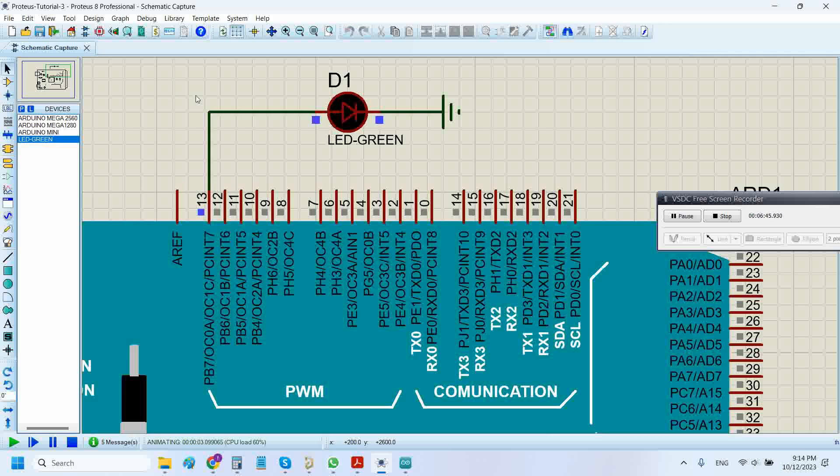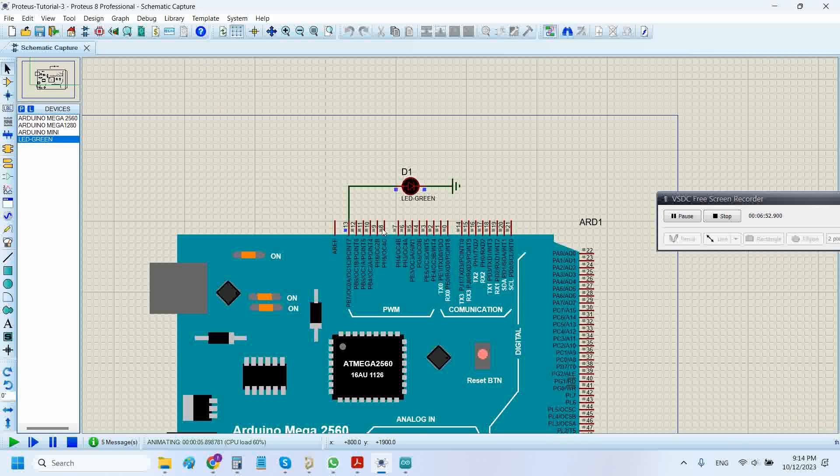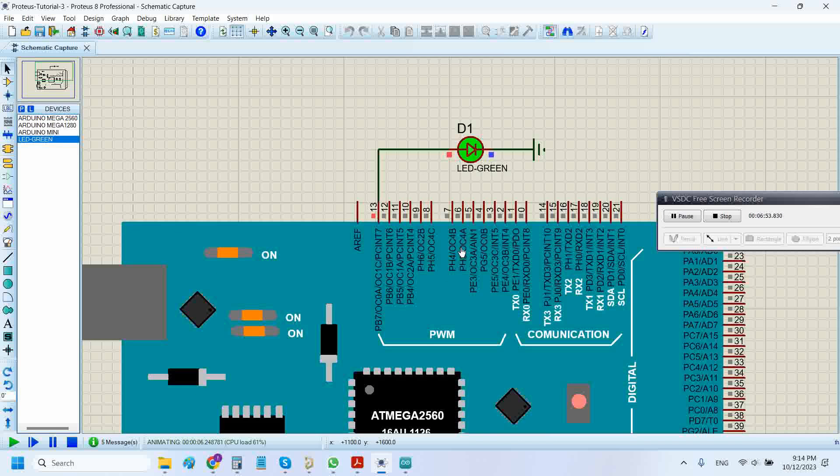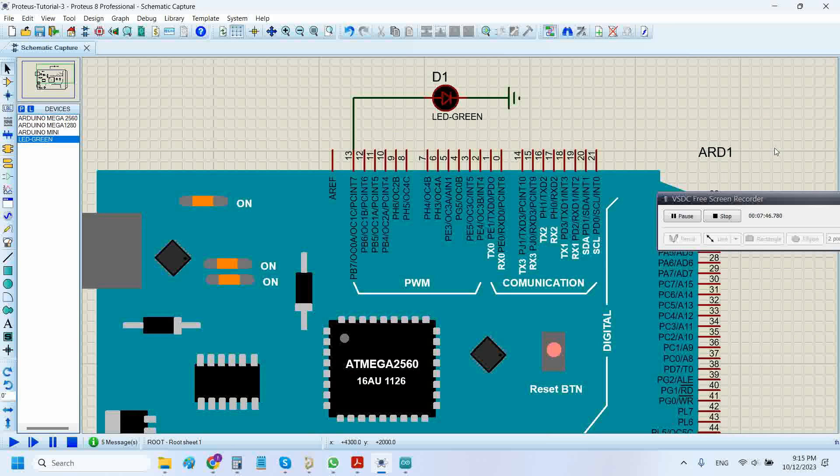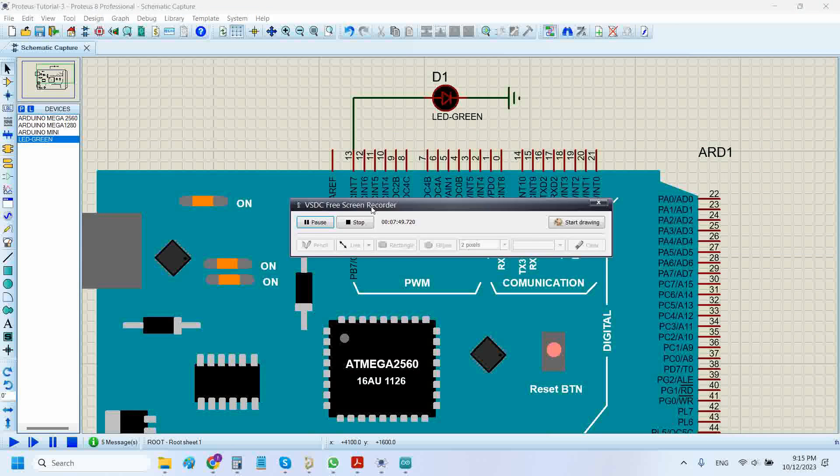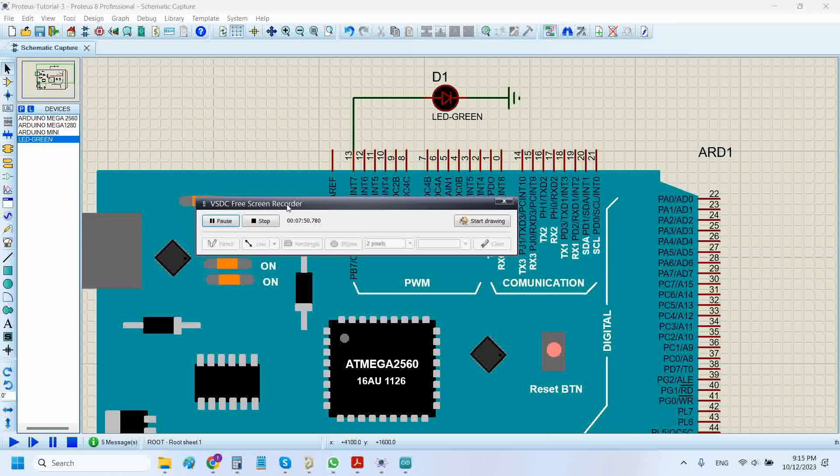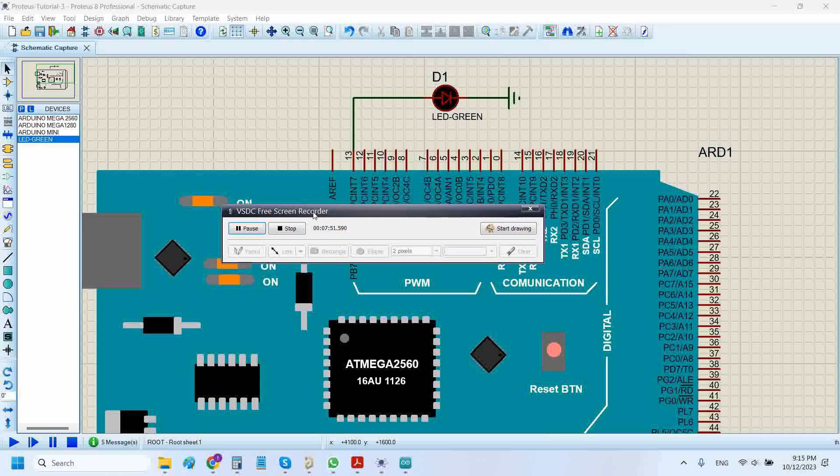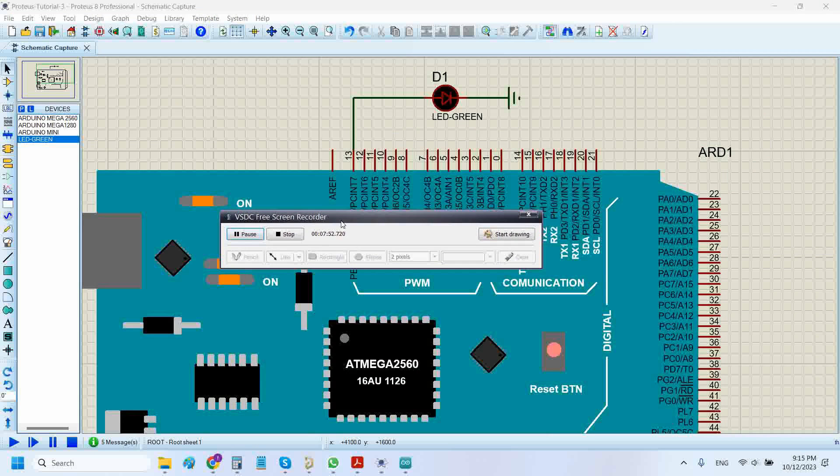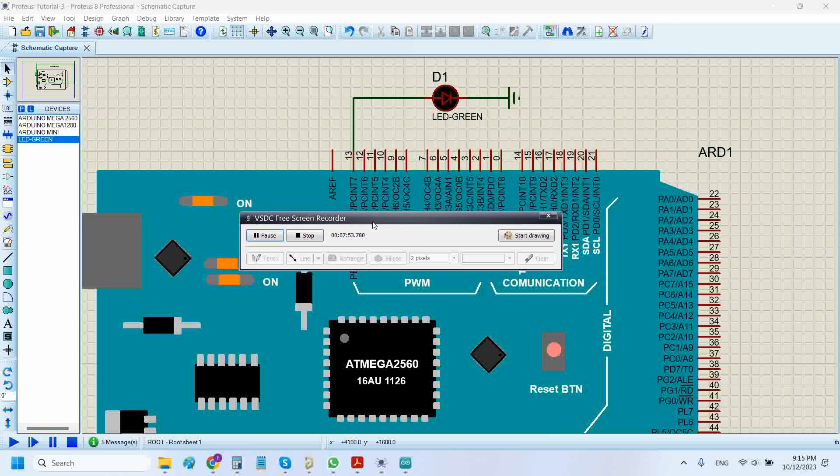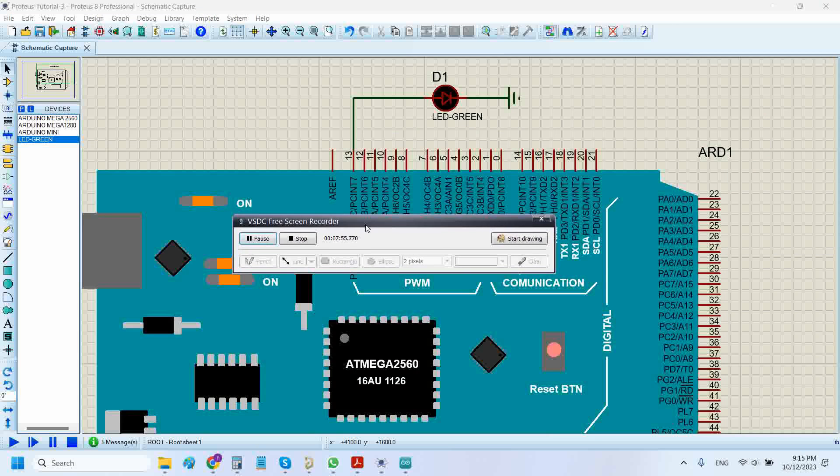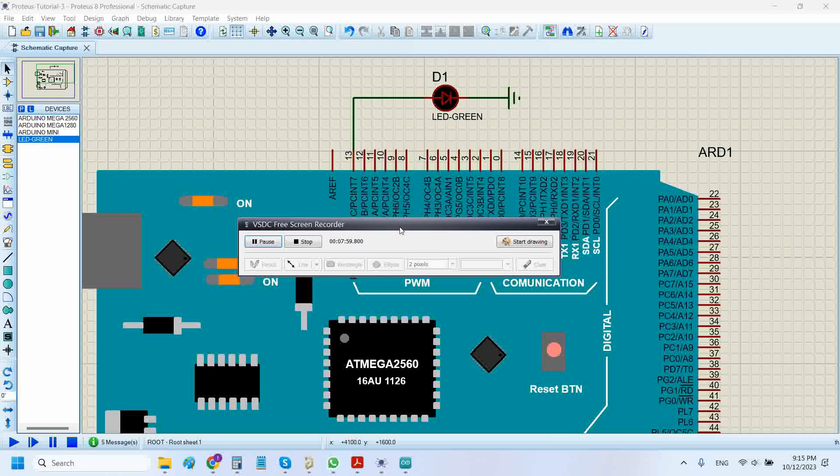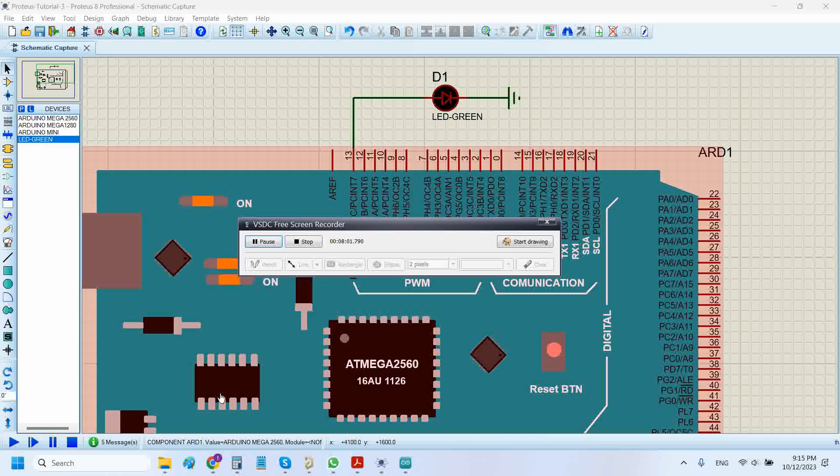So this is a very basic code for LED blink on Arduino 2560 using Proteus simulator. Okay guys, so this is it. Thank you for watching my video, and I hope you will like it. Please do subscribe to my channel and give thumbs up on my videos so that other people can benefit from it. Thank you.